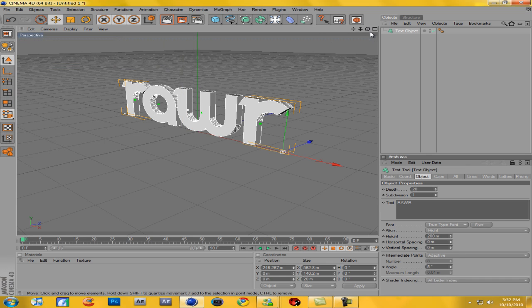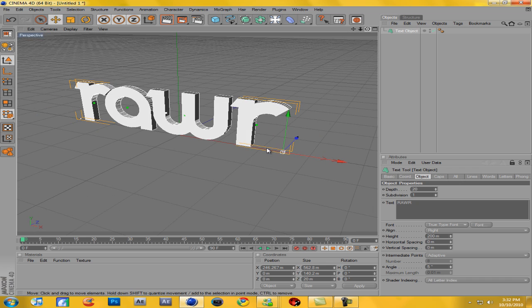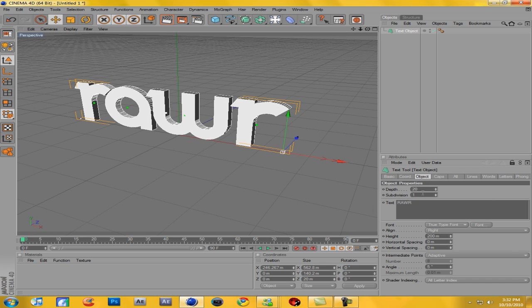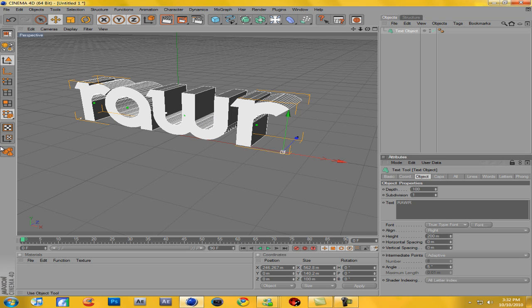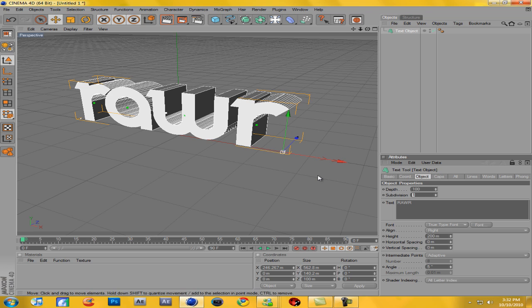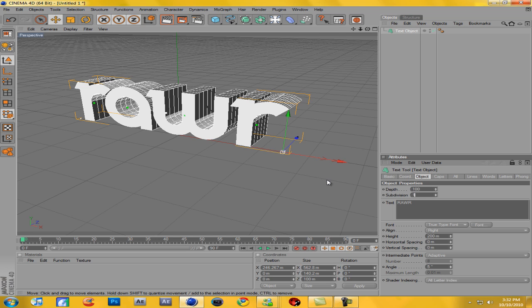So yeah, that's pretty 3D already, but if you don't like how it's 3D, then go Depth right here and change this to like 100, and see how it gets more deep. And what is Subdivision? Oh, no thank you.